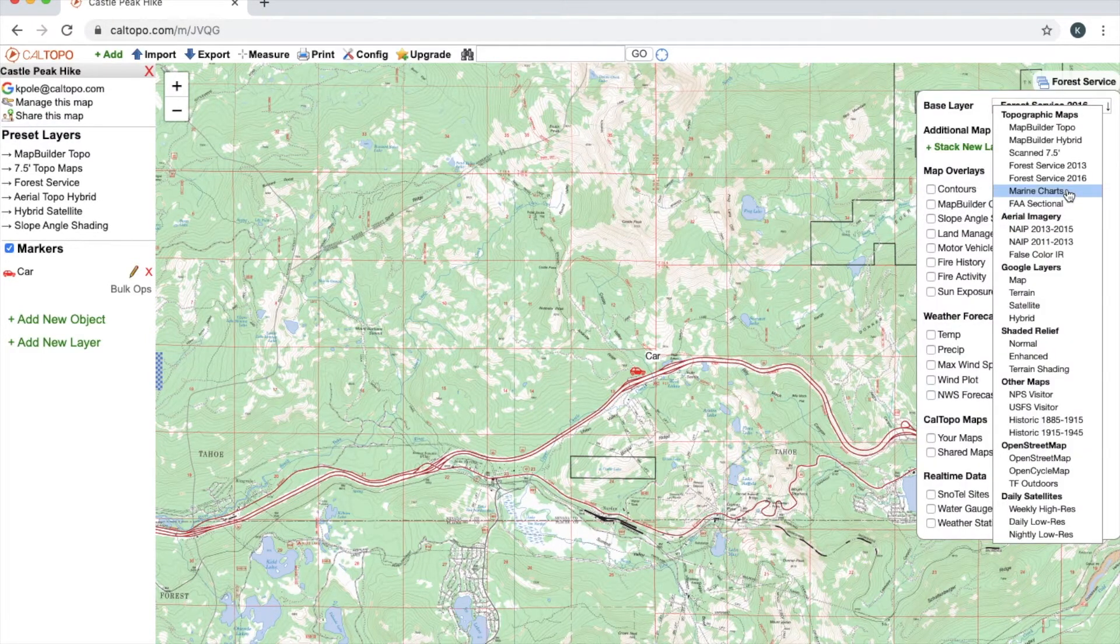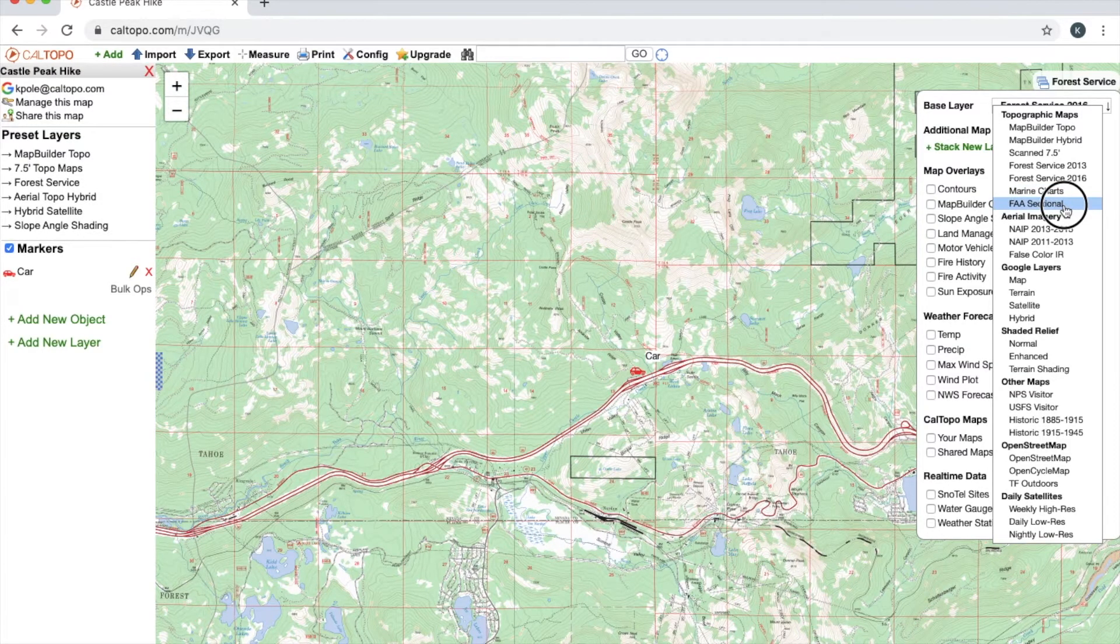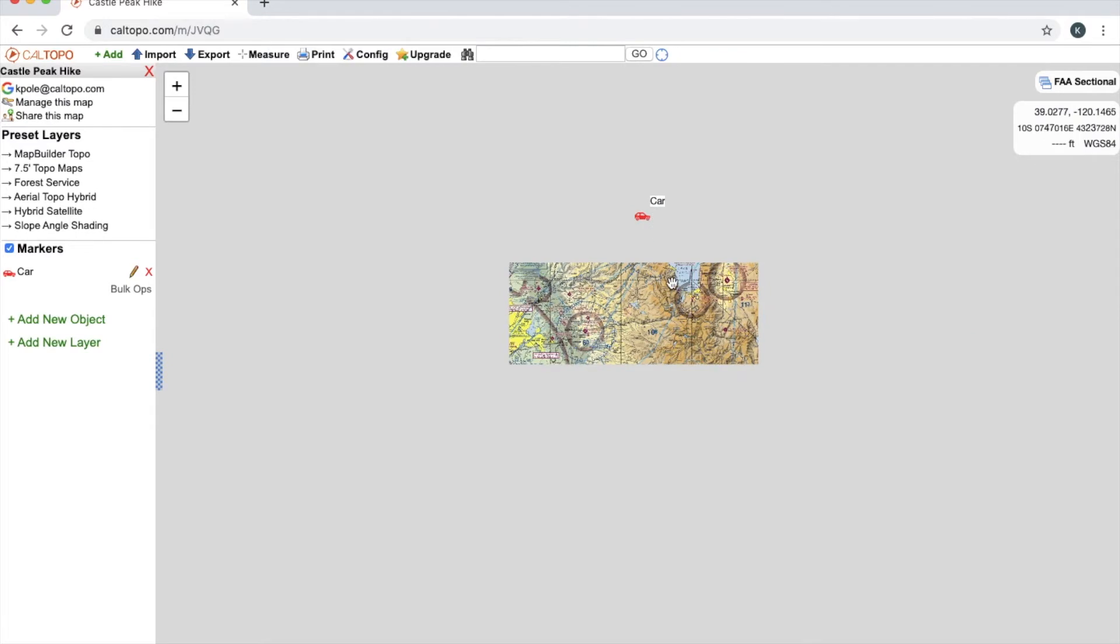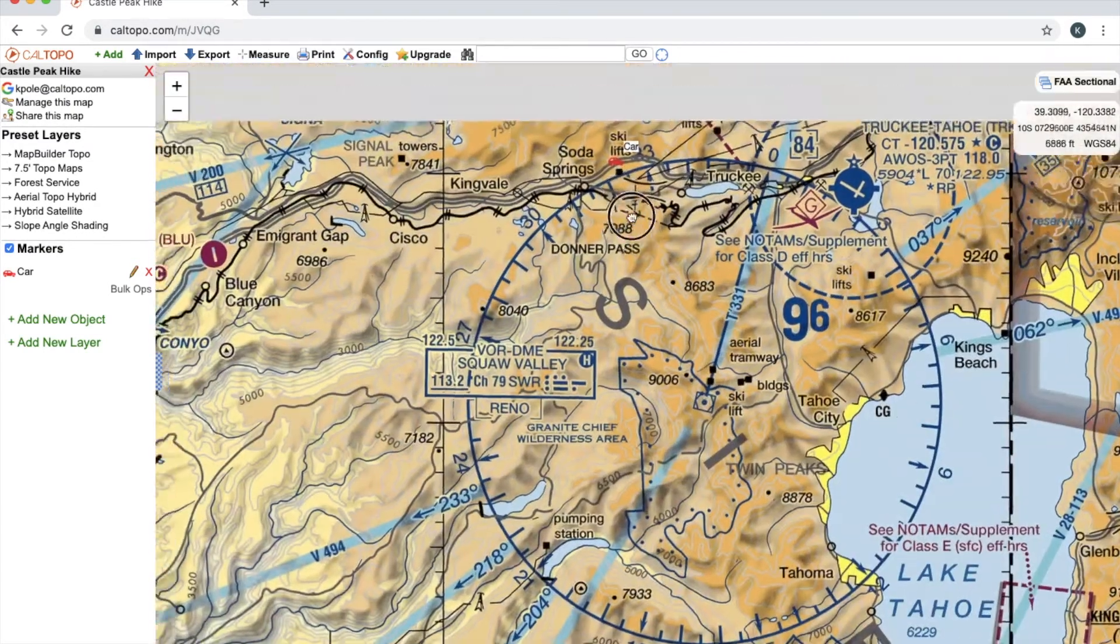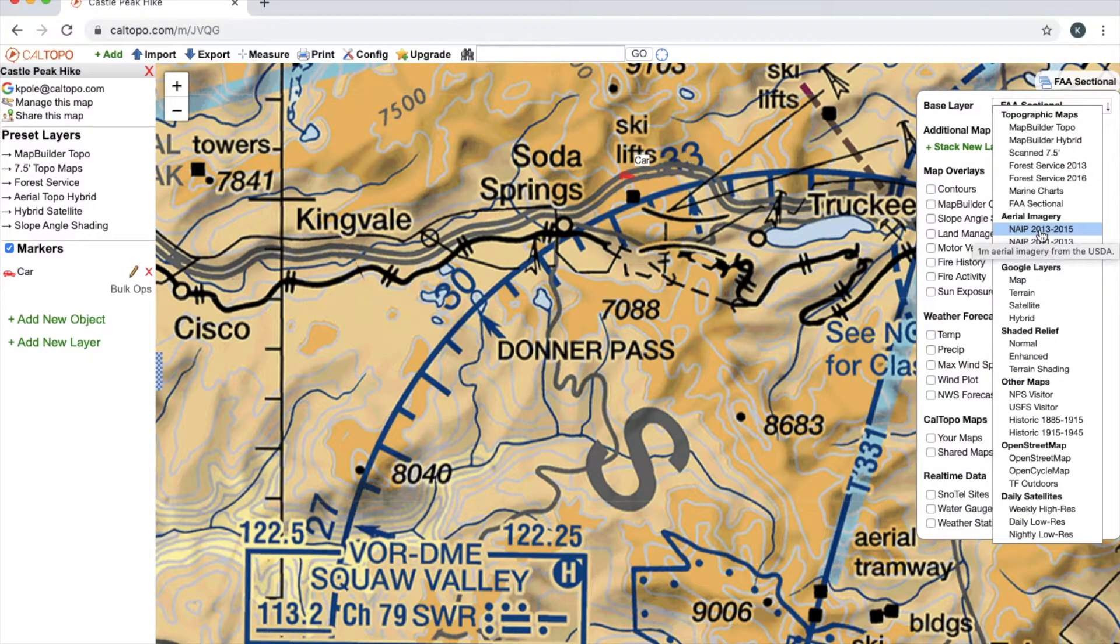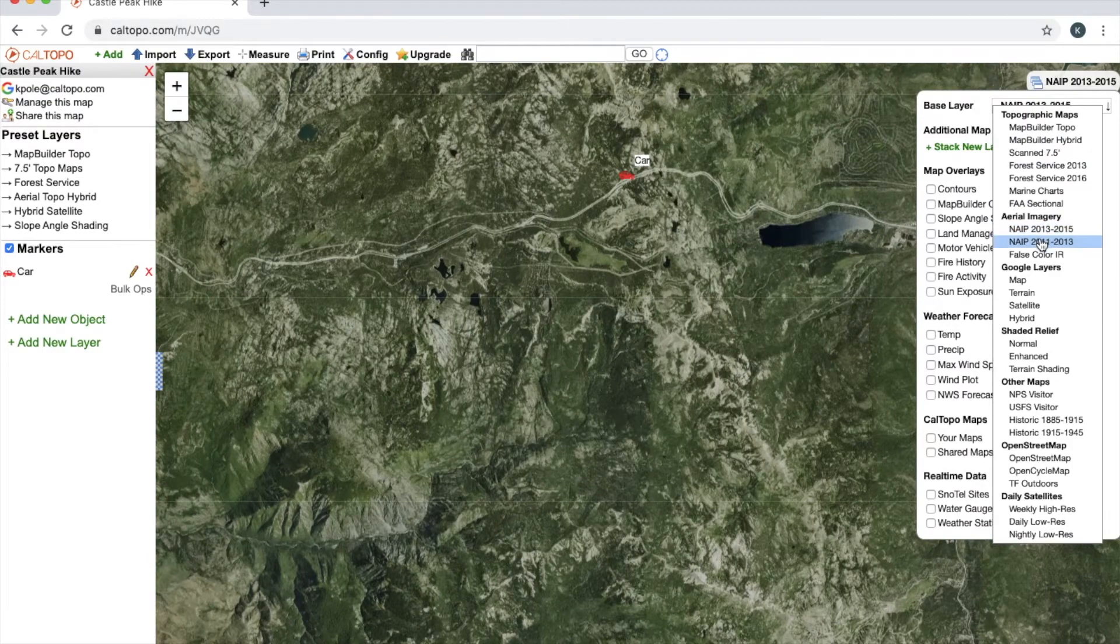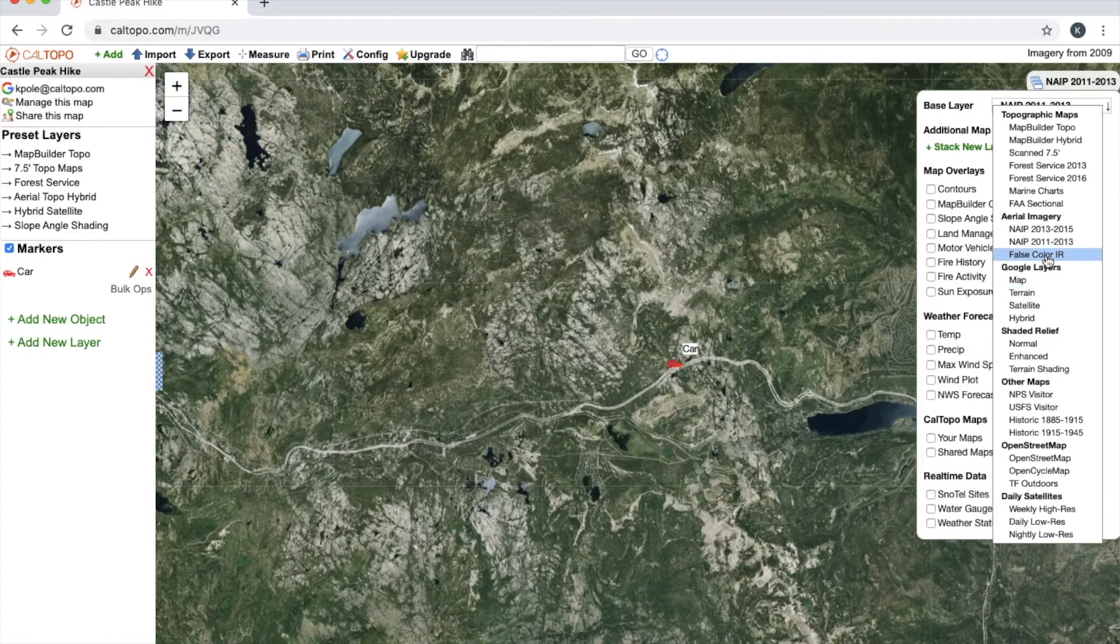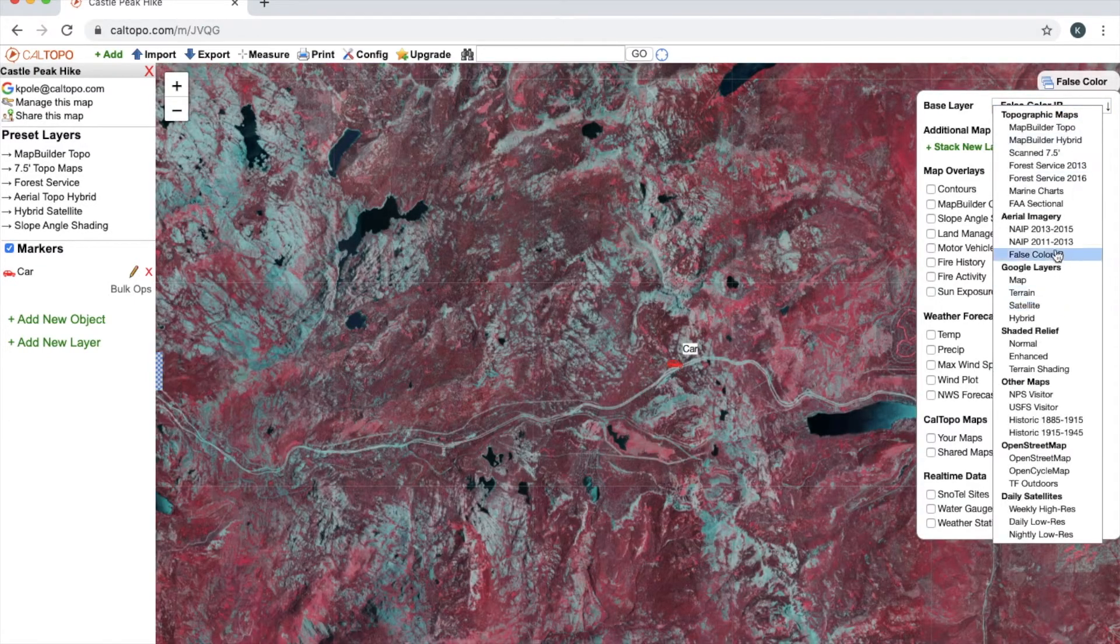Marine charts is going to give you marine charts—obviously that's only going to show up over the ocean. FAA sectional map is your FAA aircraft map that you can see here. NAIP 2013-2015 and 2011-2013 is aerial imagery from various years. False Color IR is False Color Infrared.